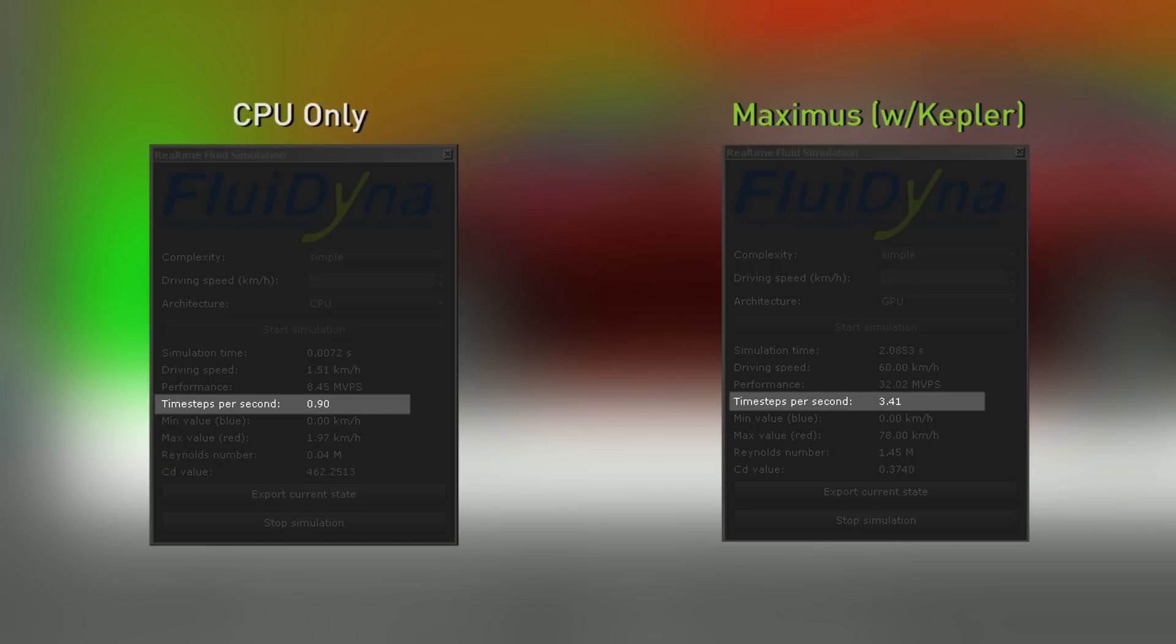As you can see, this is one of the greatest advantages of the Kepler-based Maximus platform for me because I'm able to actually use my system.